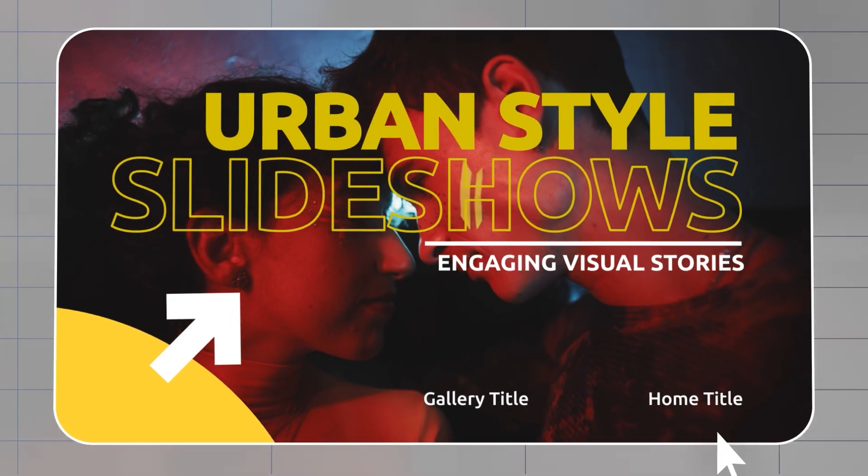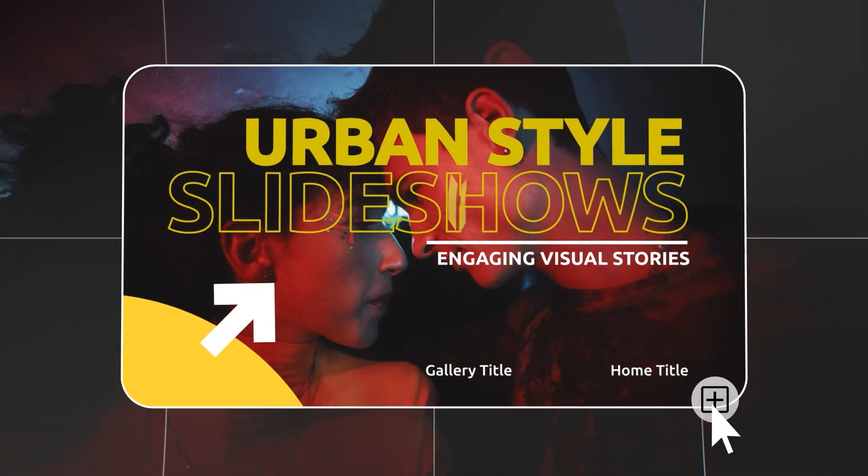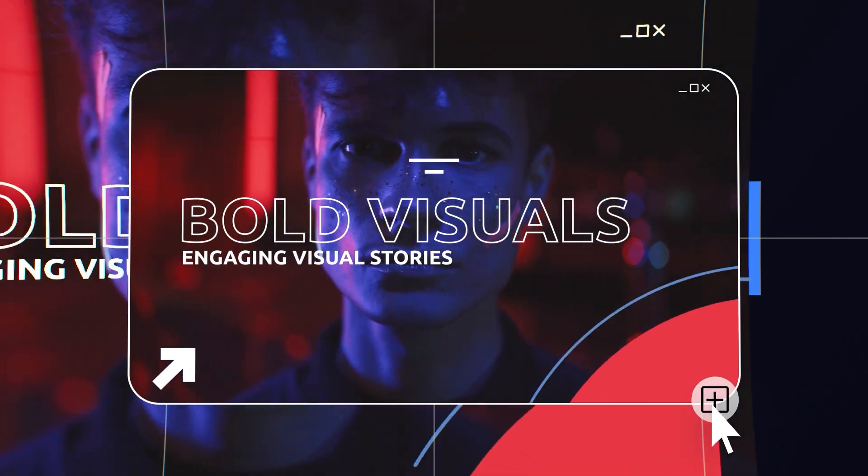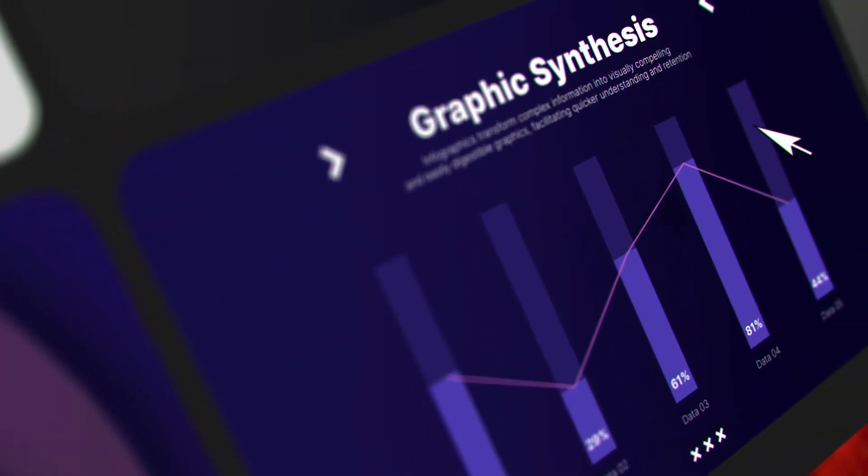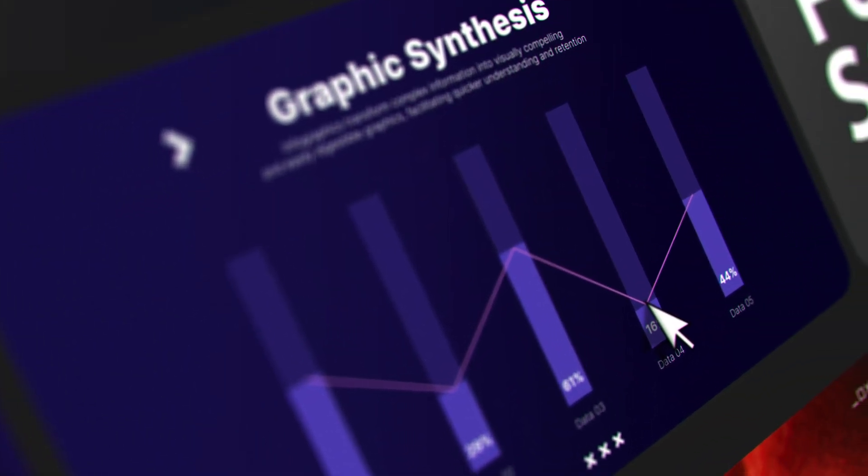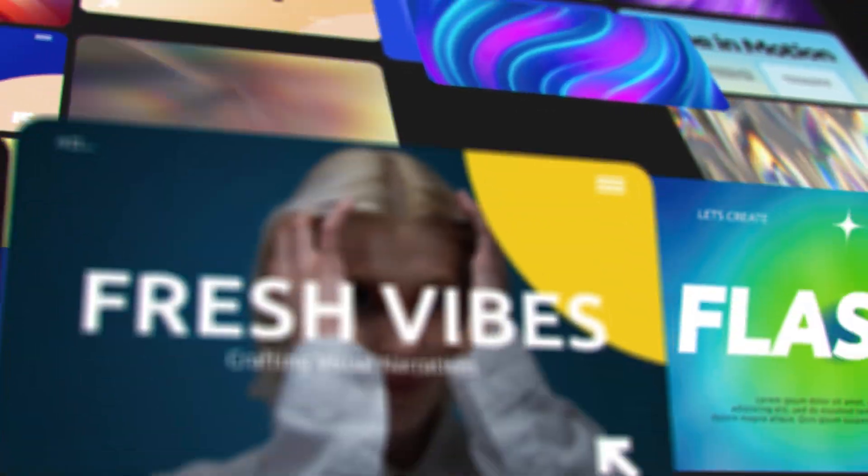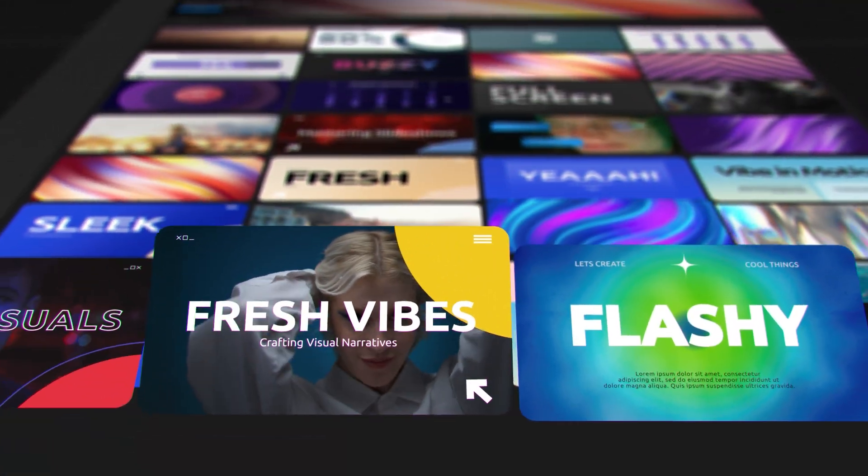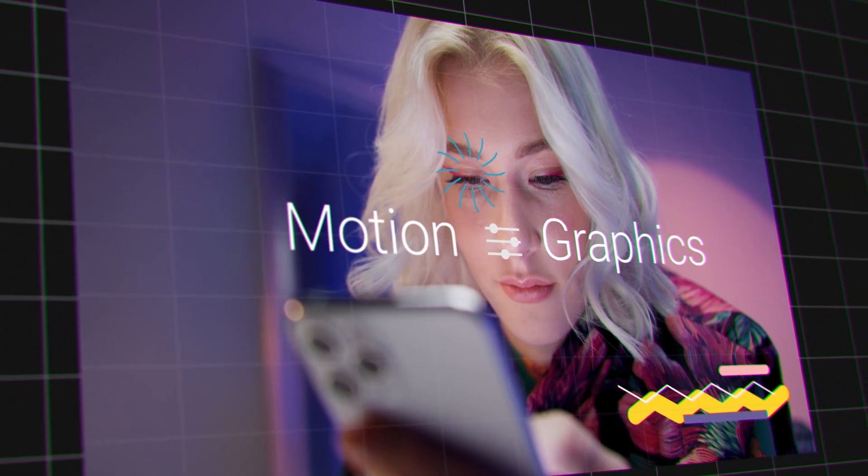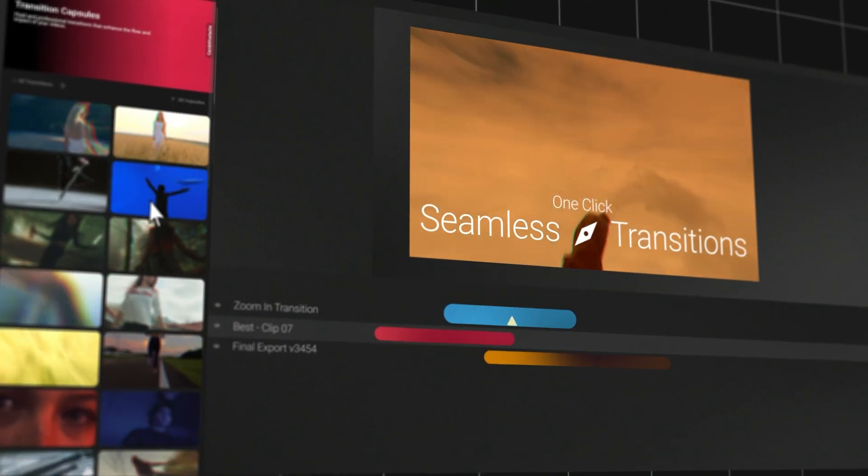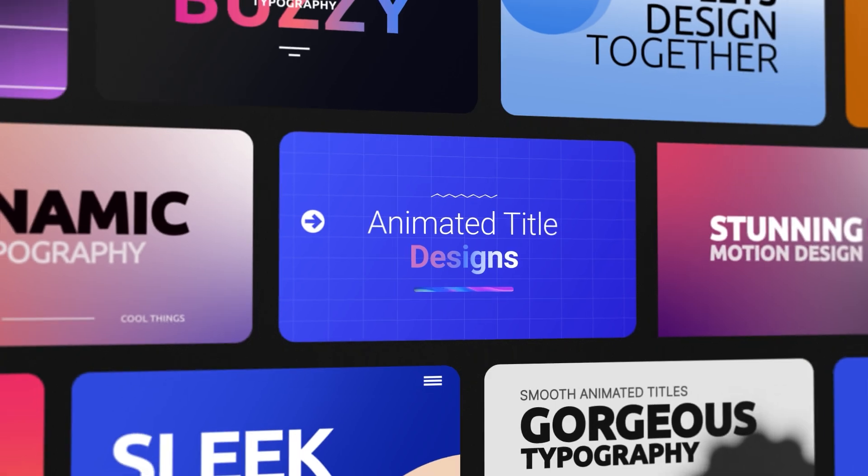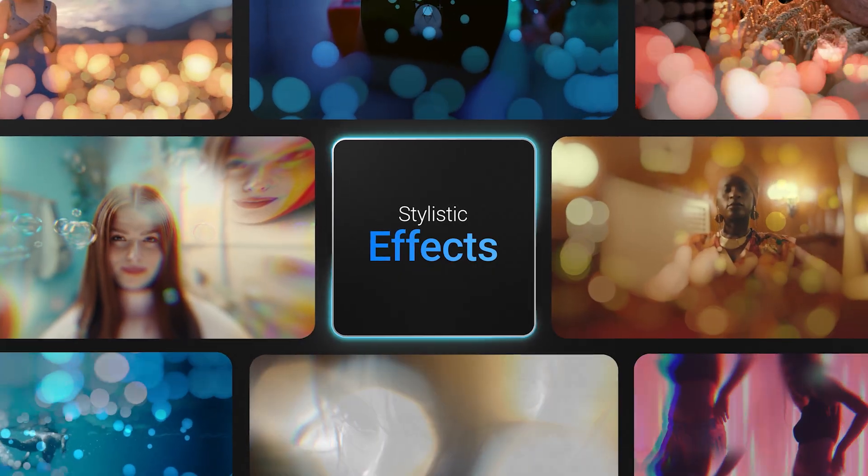So say goodbye to staring at a blank screen wondering where to start. Maxon Studio hooks you up with pre-designed, customizable elements. The collection is always growing, from elegant motion graphics to seamless transitions, animated titles, and amazing effects.